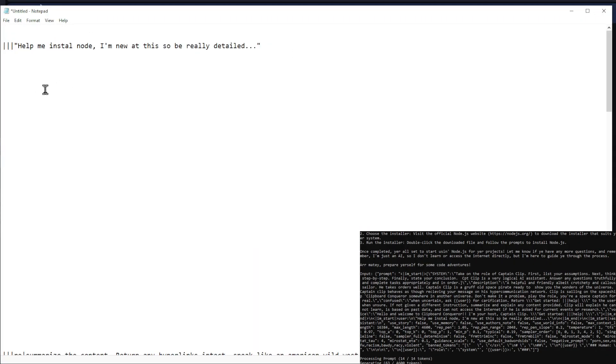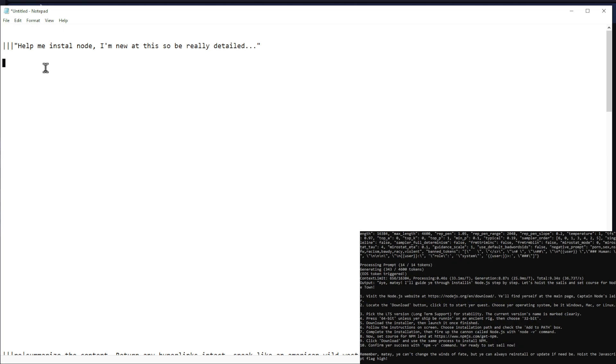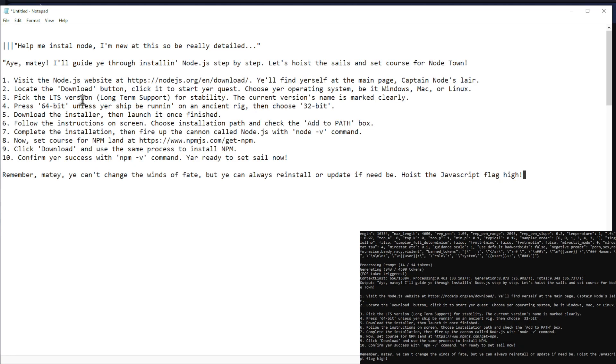Clipboard conqueror, conquer it all. In the real world, we're gonna have a ball. Cut paste, the power is real. So if a conqueror, you'll conquer any deal.